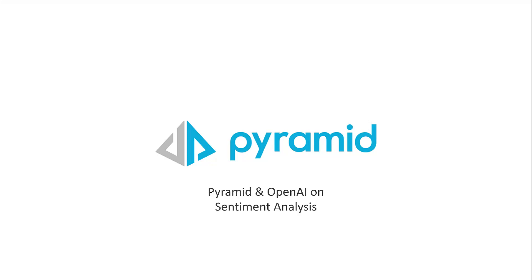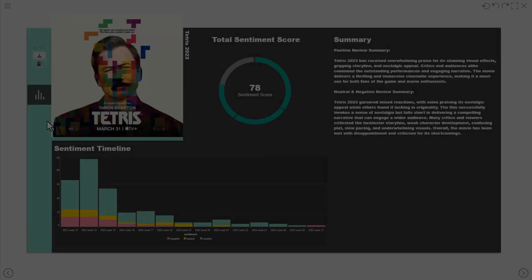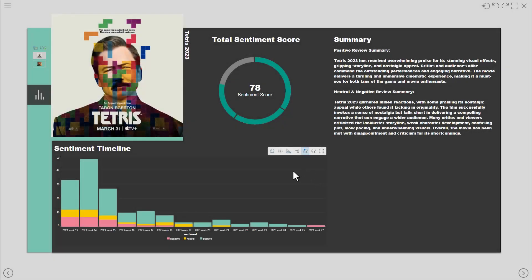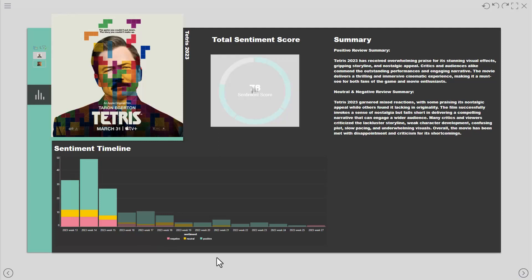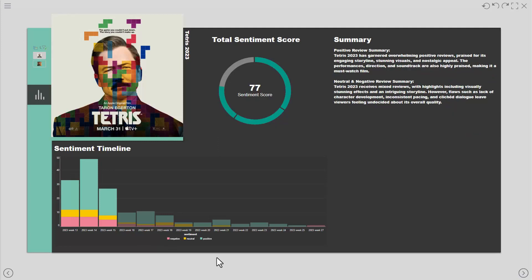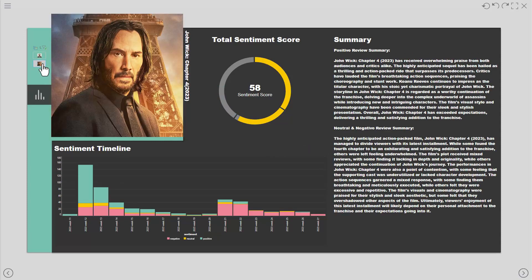The challenge many organizations face is being able to understand sentiment, summaries and classifications in large amounts of textual data. This data may be related to product feedback, service desk tickets or even IOT device alerts.